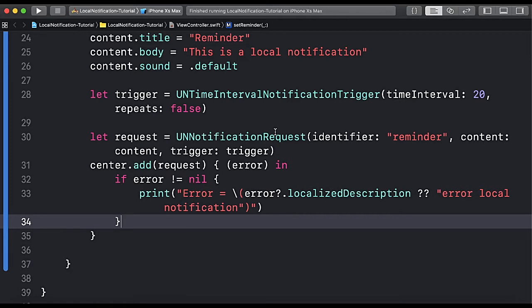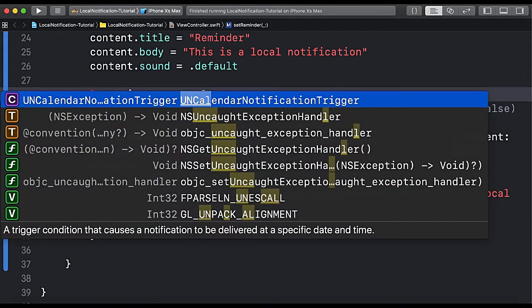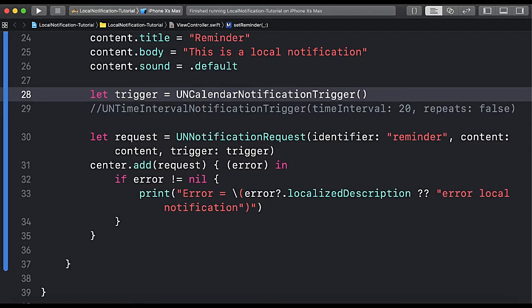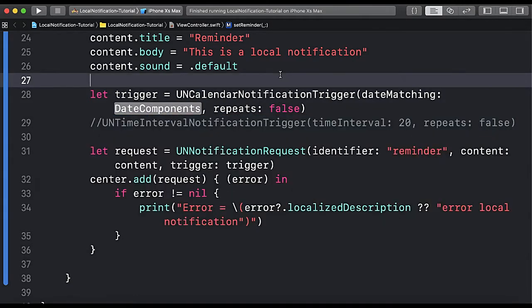Here we are setting the notification using UNTimeIntervalNotificationTrigger. Instead of this class we are going to use UNCalendarNotificationTrigger so that we can fire or schedule a notification at a particular calendar date. It accepts the parameter 'dateMatching' — the date matched with the trigger — and 'repeats', whether you want to repeat or not. Let's set repeats to false.